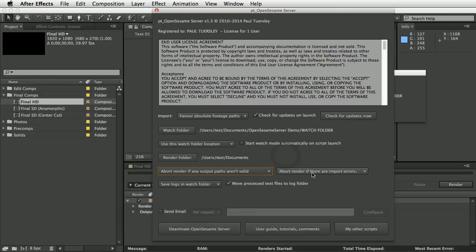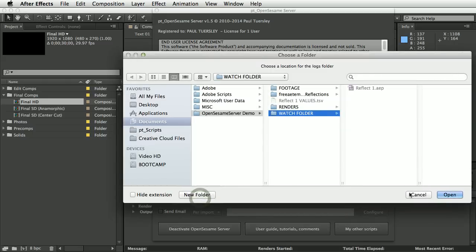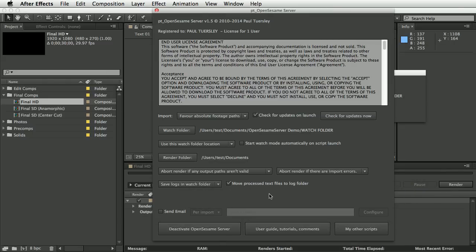You can also set it to abort render if there are errors, or attempt to render despite import errors. The log folder is automatically created in the watch folder by default, but you can choose a different location. 'Move processed text files to log folder' keeps things tidy and, importantly, if you have multiple machines watching the same watch folder, moving them ensures that after one machine finishes processing, the others don't also try to process the same file.